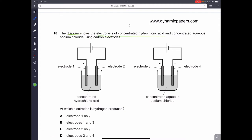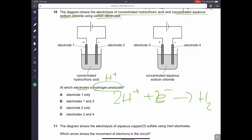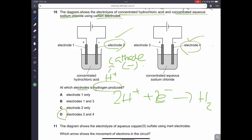Question number ten: electrolysis of concentrated hydrochloric acid and concentrated aqueous sodium chloride using carbon electrodes — at which electrodes is hydrogen produced? Hydrogen ions gain electrons to form hydrogen gas, so this happens at the cathode (negative electrode). That is electrodes 2 and 4. So D is the correct answer.